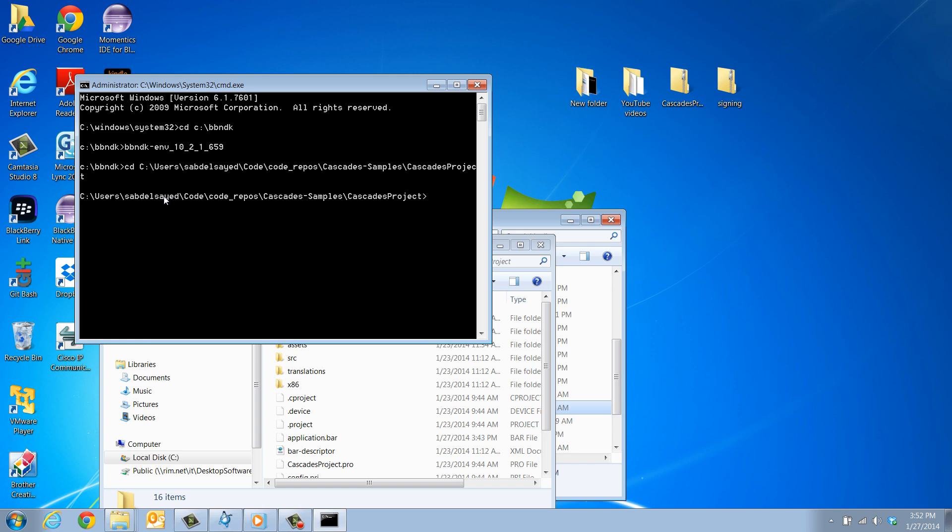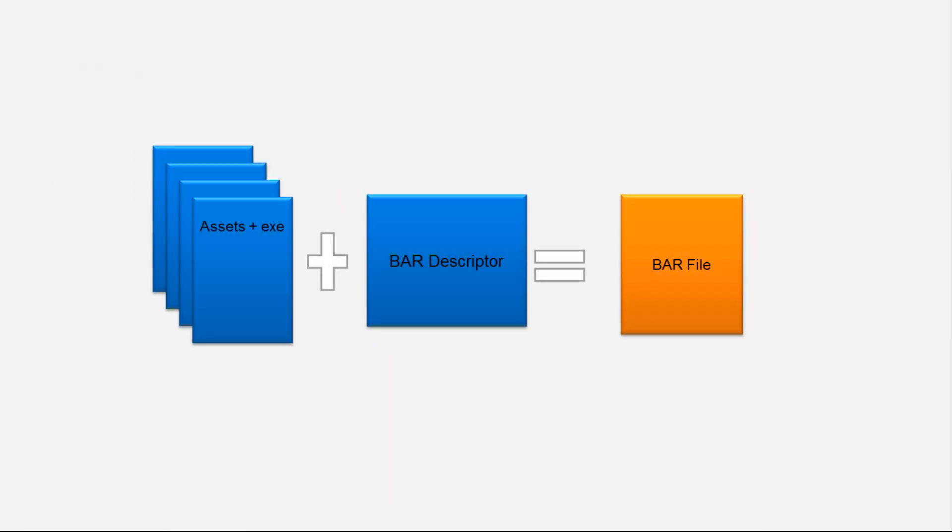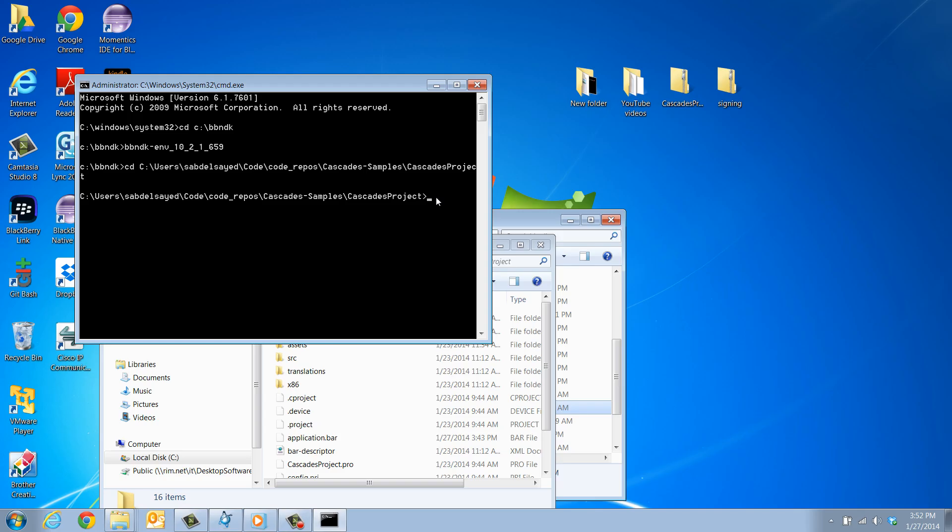The next step is to package your app using the Native Packager tool. The Native Packager tool uses the bar-descriptor.xml file to package the project assets with its binaries into the bar file. Type and run the following command.